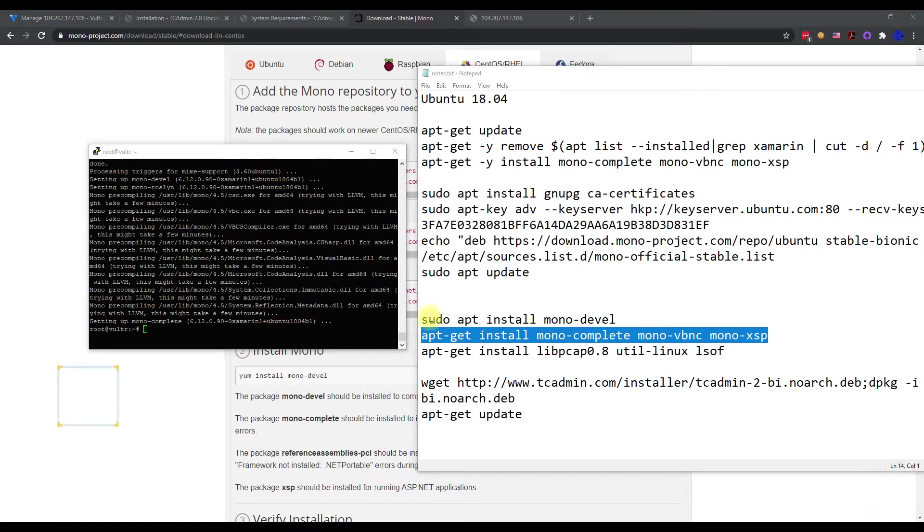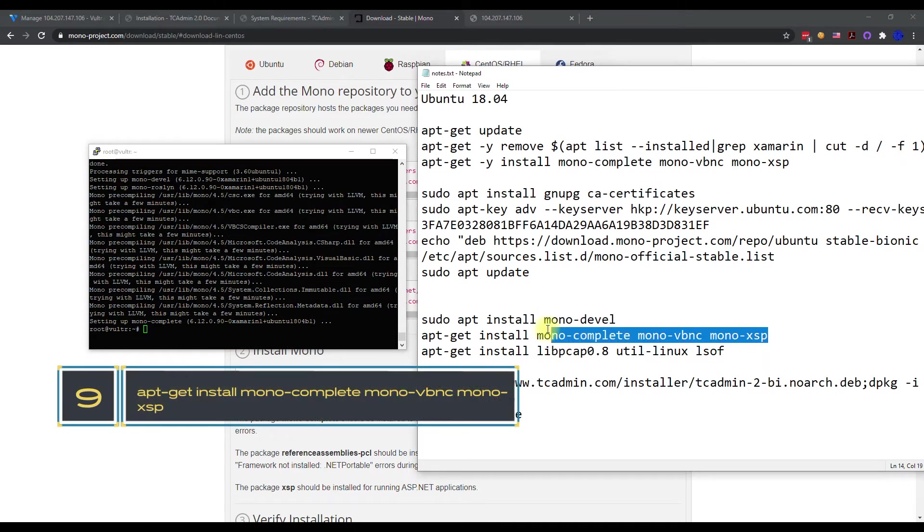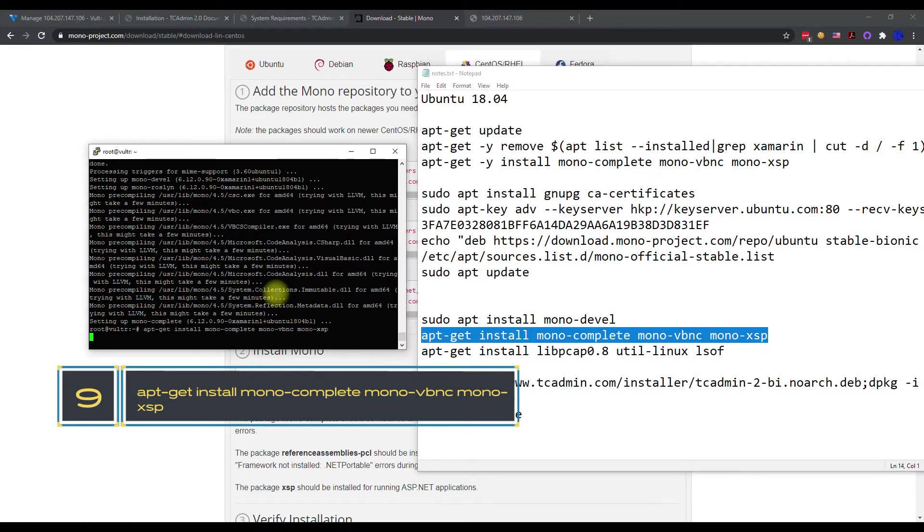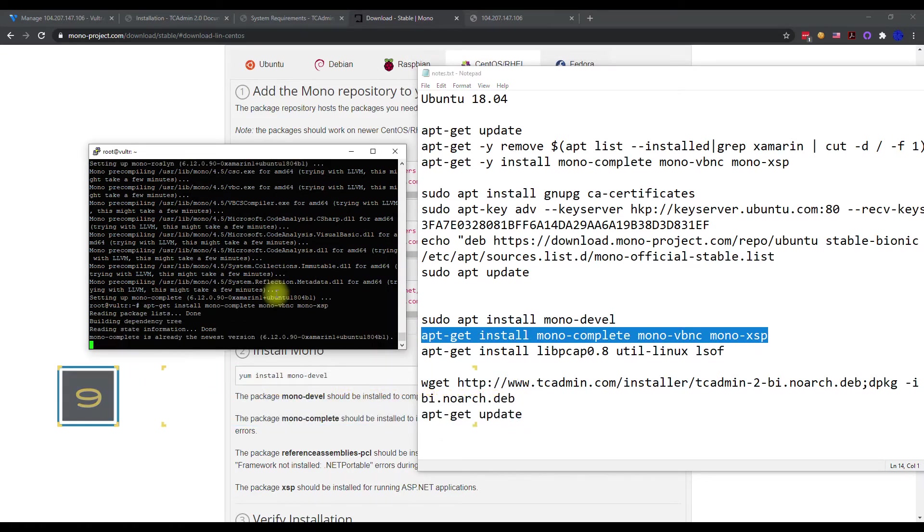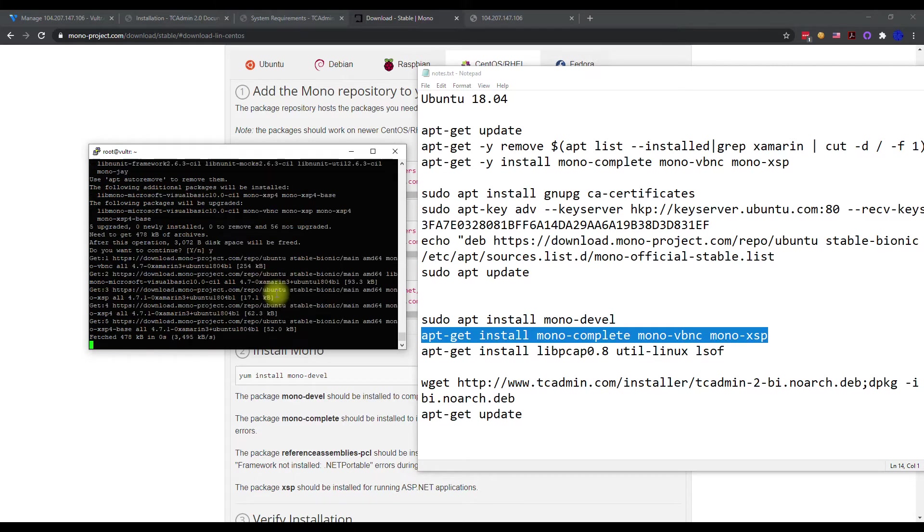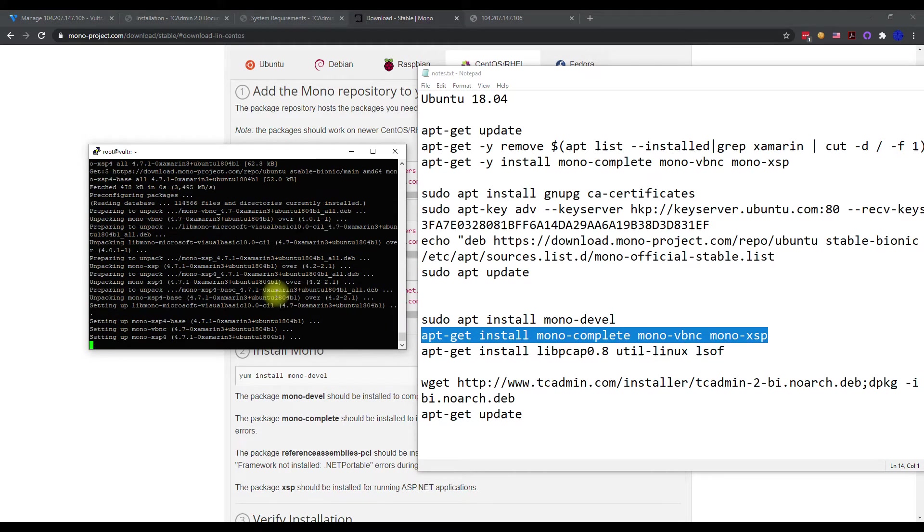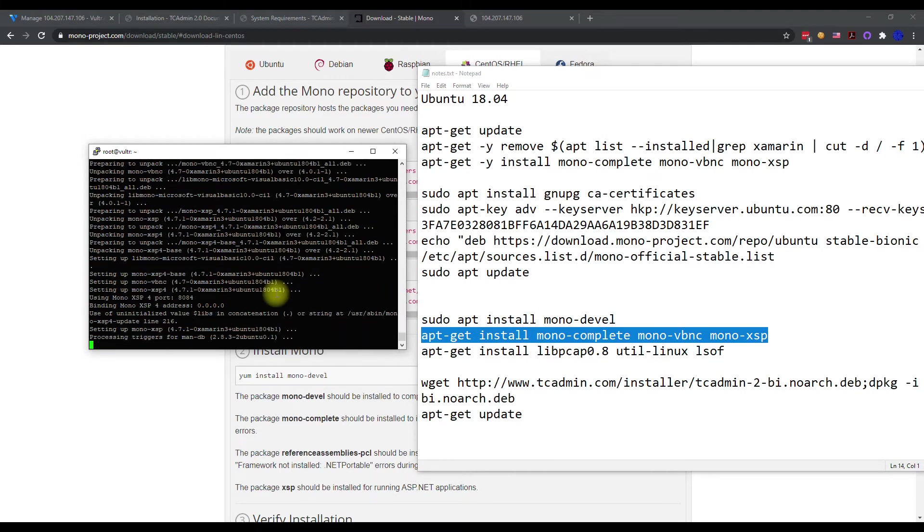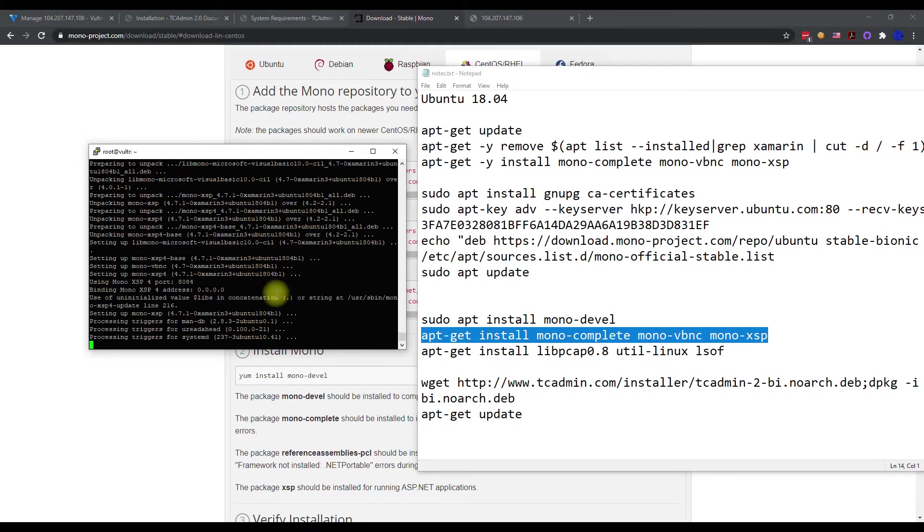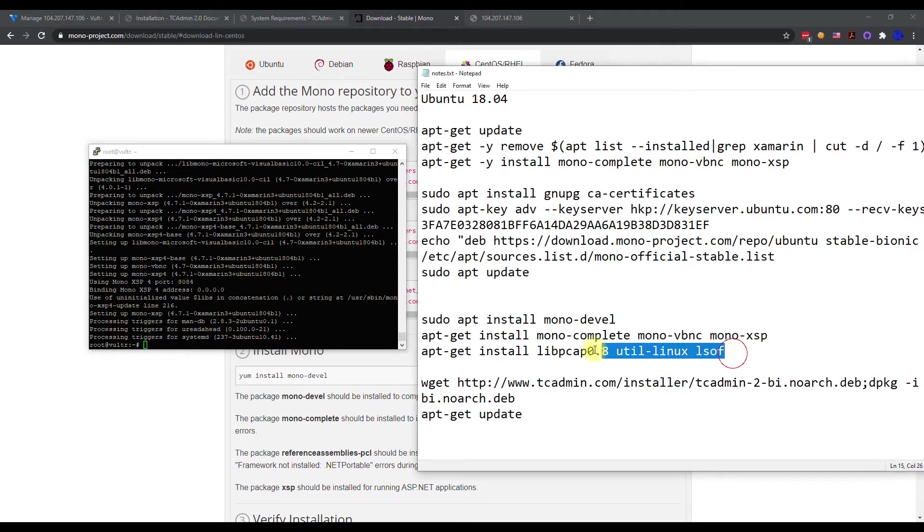This one took a little bit longer but it's now done, so we're going to copy our next command. This is basically one that we already ran. It's going to check if it's installed and it's probably going to let us know that it's already installed and skip this. You can see it basically is processing, set it up, it's already in there, so that's why it was that quick.